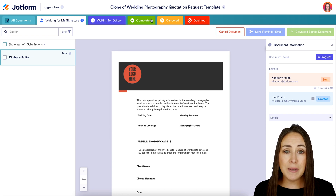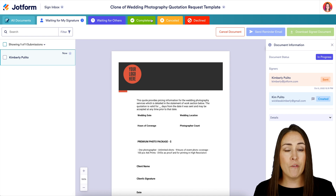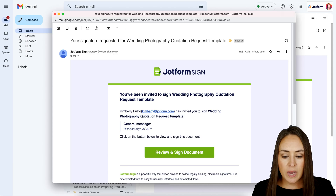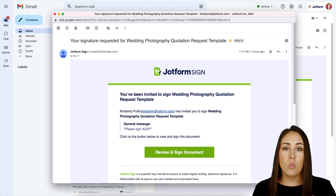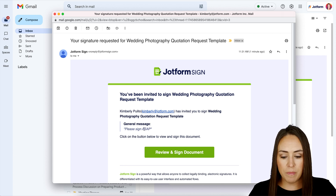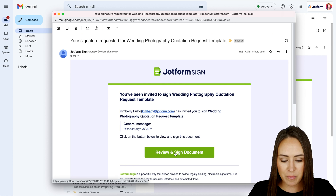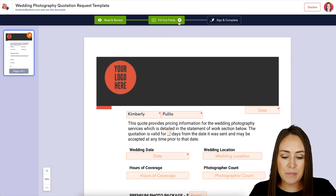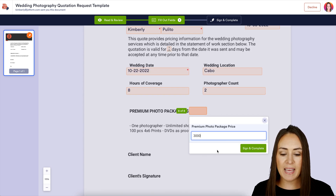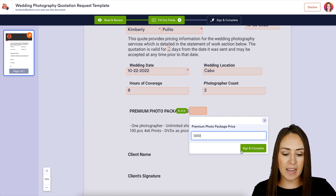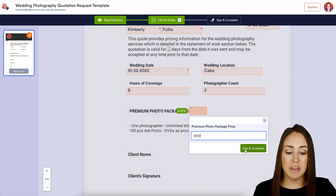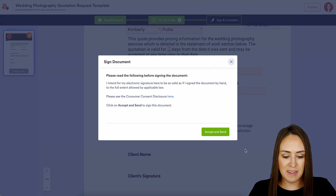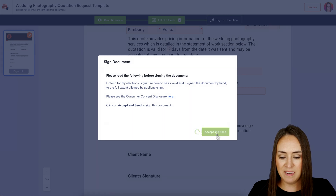Let's head to email to see what this looks like for me and for my client. This first email comes to me, the wedding photographer, with the general message "Please sign ASAP." I'll go ahead and review and sign the document. Up here it tells me how many fields need to be filled out. My name is already in — I'll choose the date. Since I've reached the last field, it's prompting me to Sign and Complete. I'll click that, then Accept and Send.